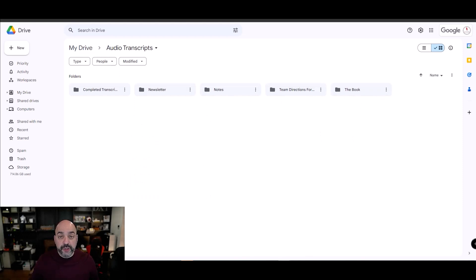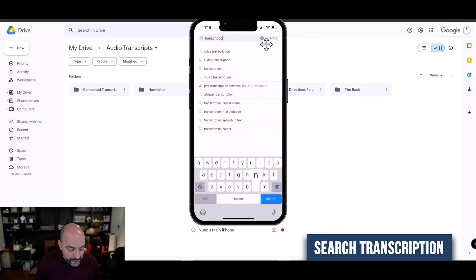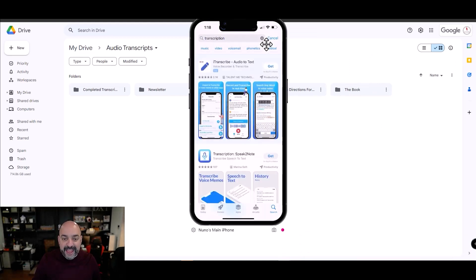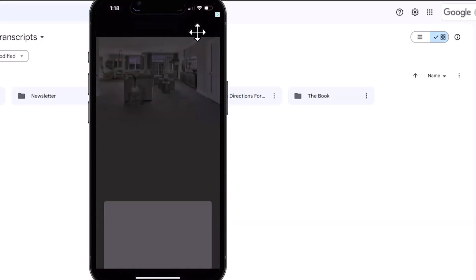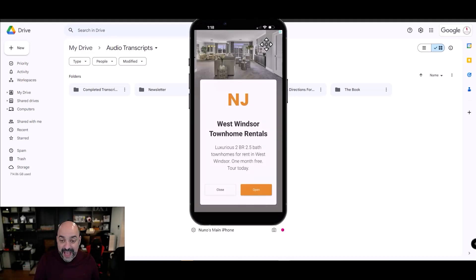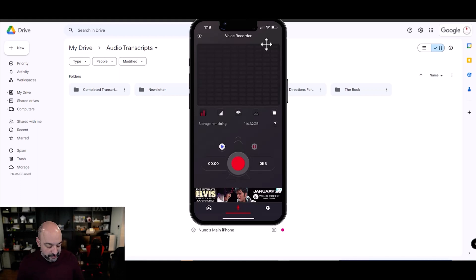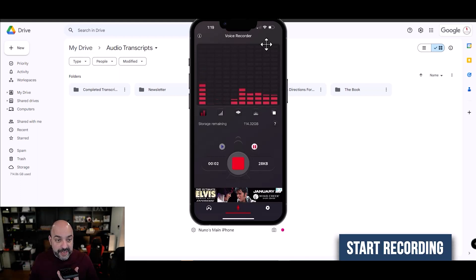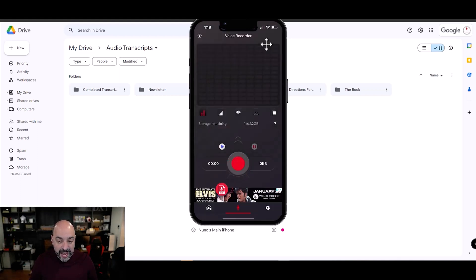Next, go into the app store and search for a transcription app. You want a free app that can transcribe a recording and allow you to share it. I found this voice recorder online — it's completely free. The ads are terrible but if you click away you get a recorder that stores on your phone. I can record a message and it allows me to store it with a file name.